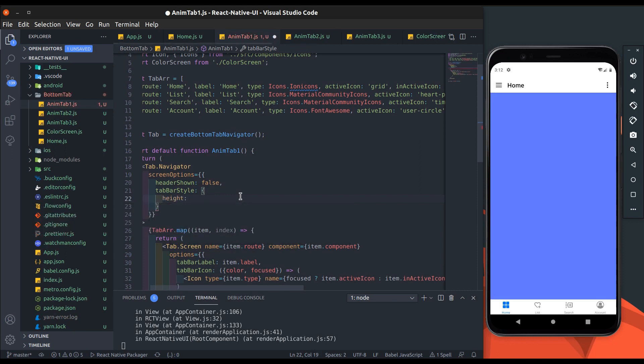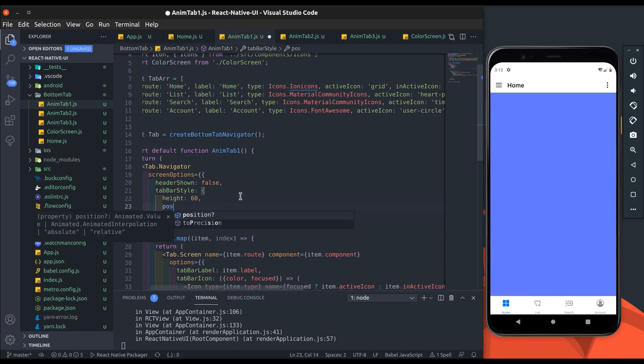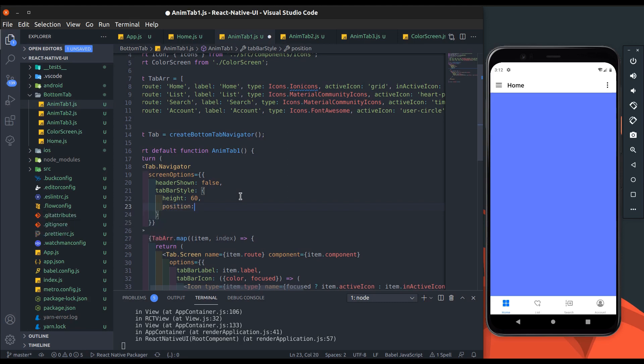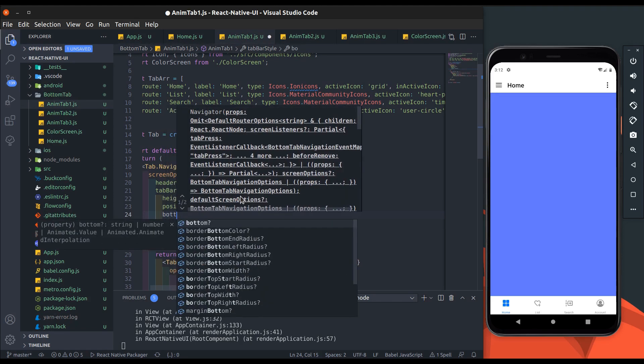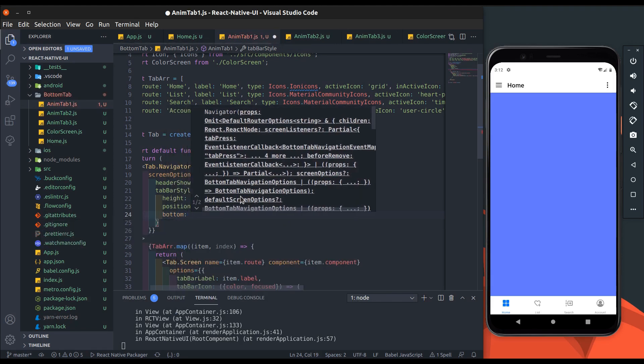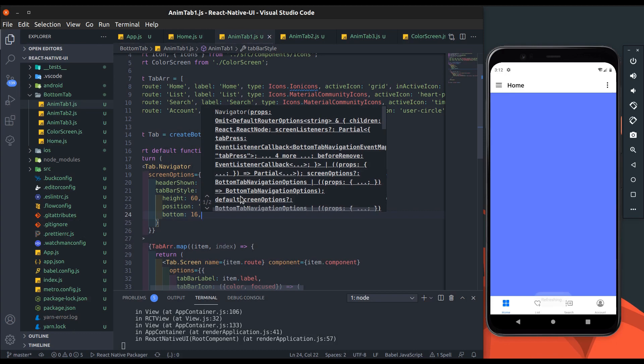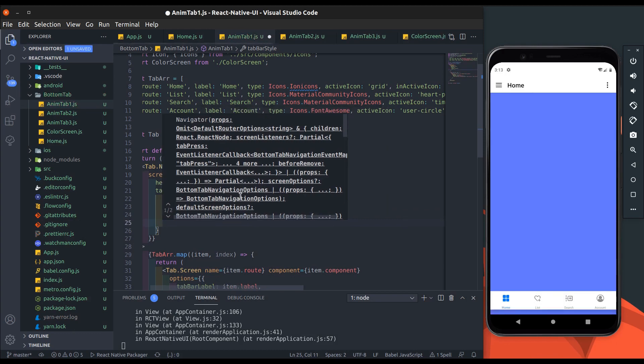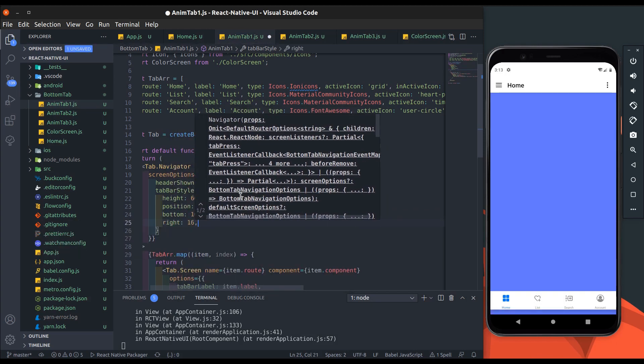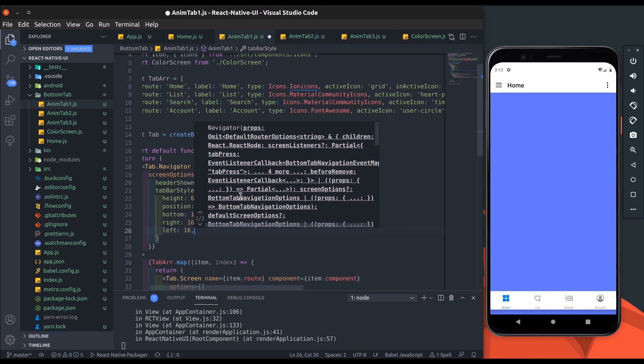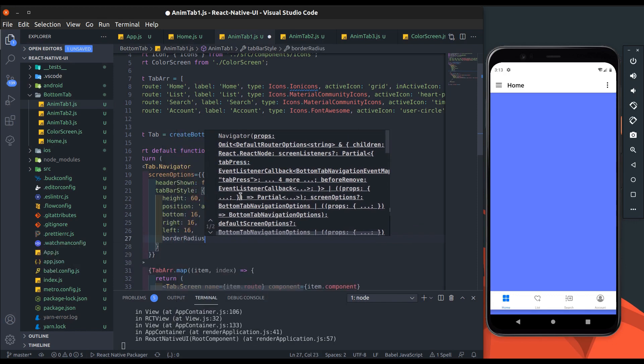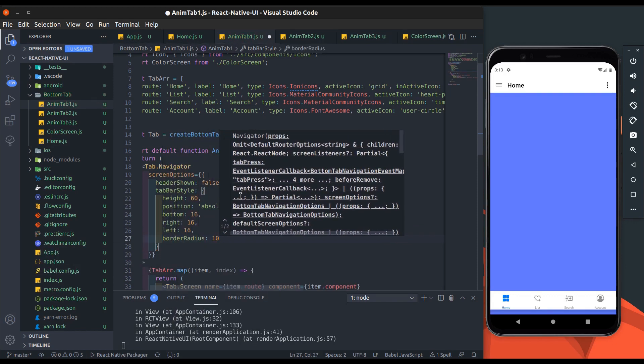Add tab bar style. Add tab bar height which is 60, then position will be absolute. Now add some margin around tab bar - add bottom, right, and left to 16 and add border radius which is 10.